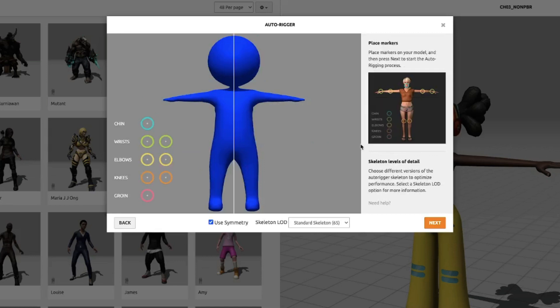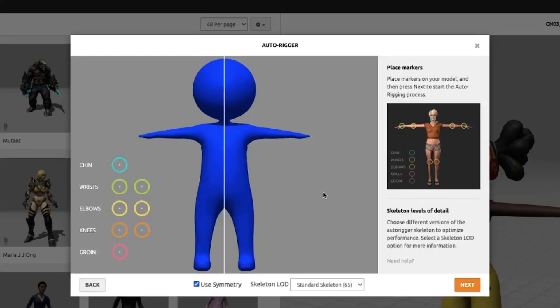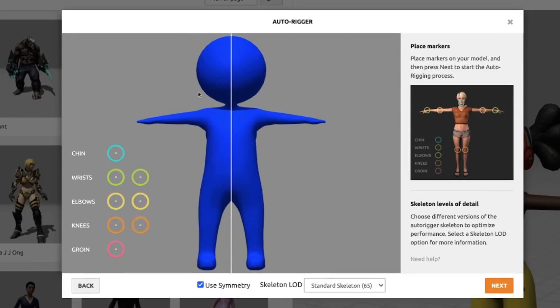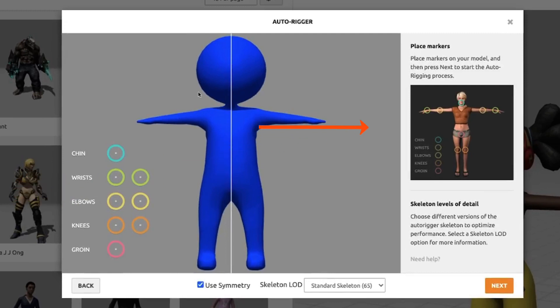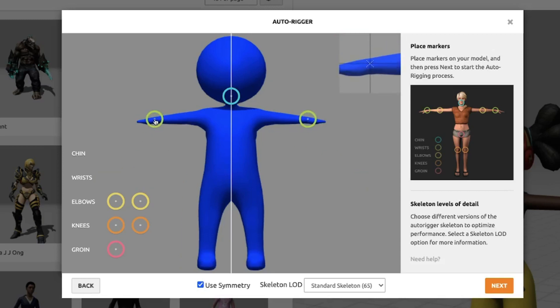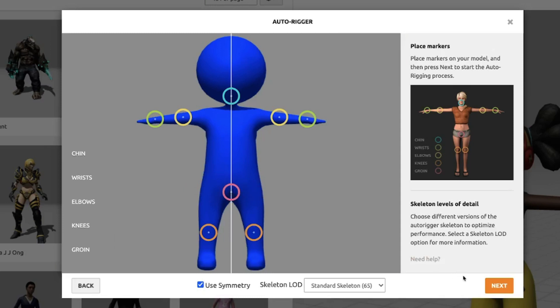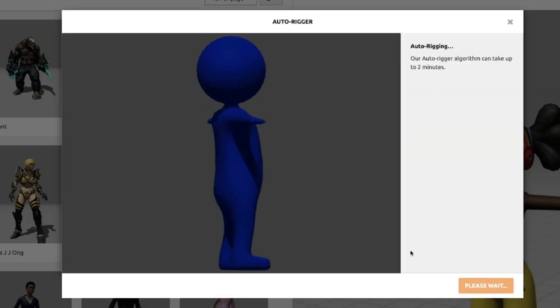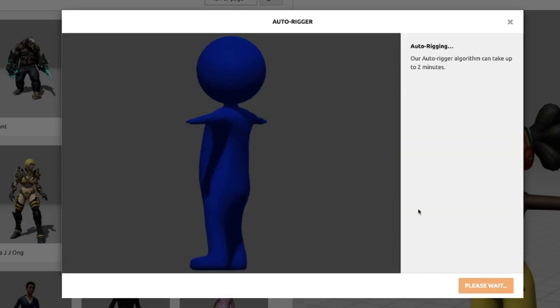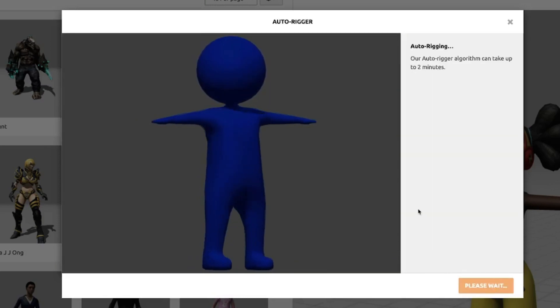Click Next, and now we have the auto-rigger tool. Here Mixamo wants to understand the bones and joints of the model. So we should declare the chin, wrist, elbows, and so on. You have the reference image on the right, and I will just position the joints carefully. Once you are done, click Next, and it takes approximately 2 minutes to configure the model.